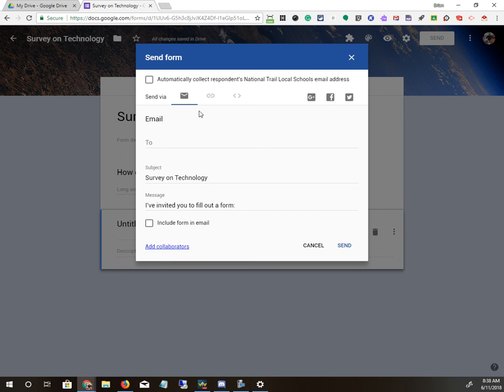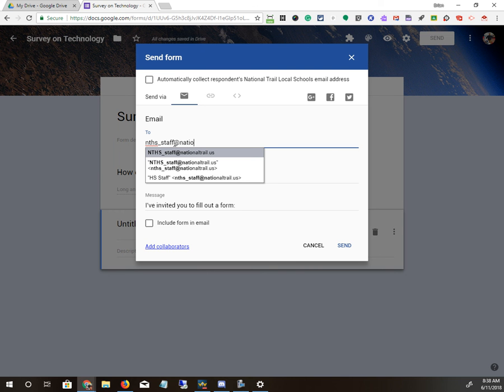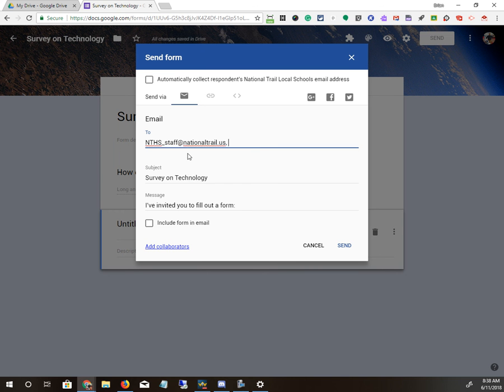You can send it by email. For instance, you could send it to all the high school staff. There we go. If you want to put your subject, put whatever message you want in there, and then you can or cannot include the form in the email.